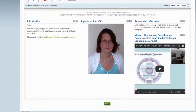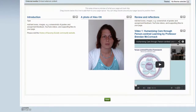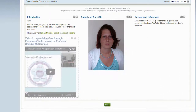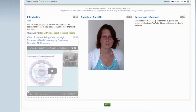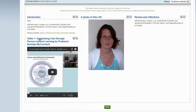This has now added the YouTube video to my page. If I would like to change its position on the page, I'll drag it to a different location by hovering over its heading and then dragging and dropping it into a different location on the page. Once I'm happy with the layout, I select Done.